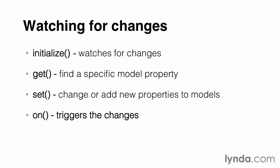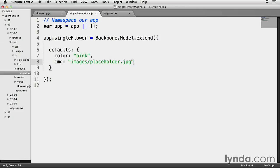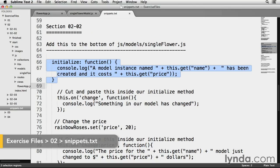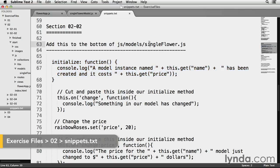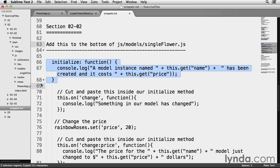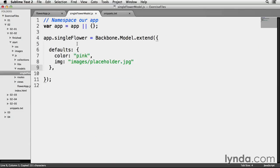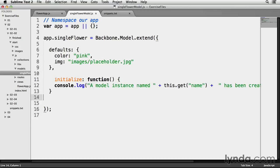And a quick note, on is another example of a backbone event method being mixed in with other backbone components. So, let's go back to singleflower.js. Inside our model, I'm first going to add a comma after the defaults property, then go back to our snippets.txt file and highlight lines 66 through 68, copy them, and paste them directly below my defaults object.